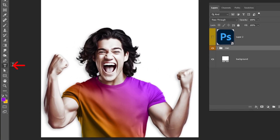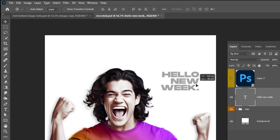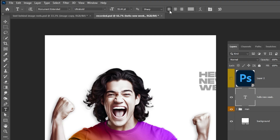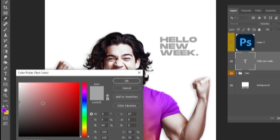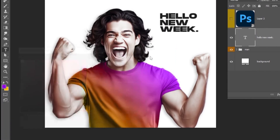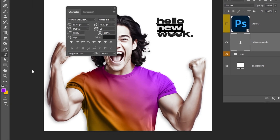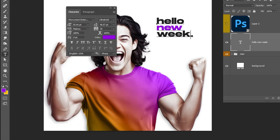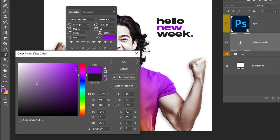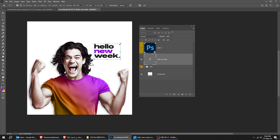Now choose the Type tool. Write your text and follow this process. This is the font that I am using. Press Ctrl T and scale it while holding the Shift button.